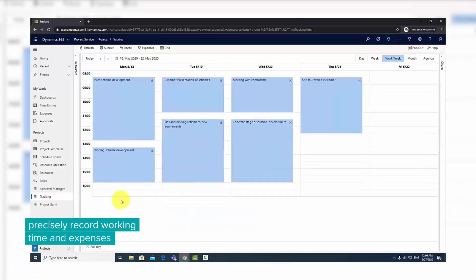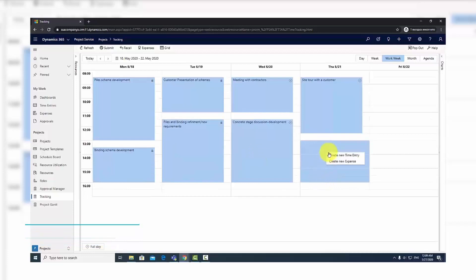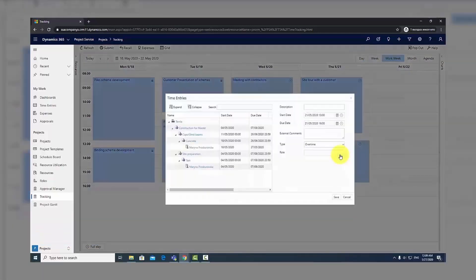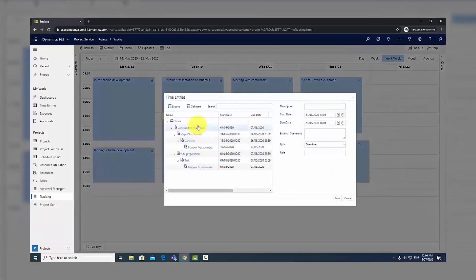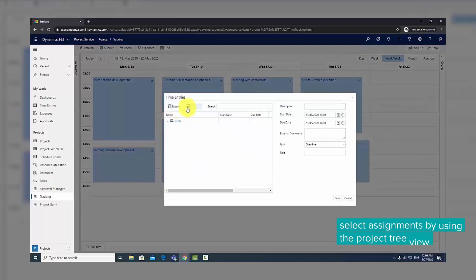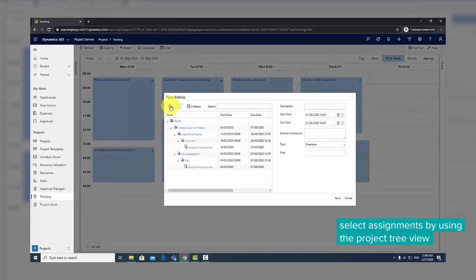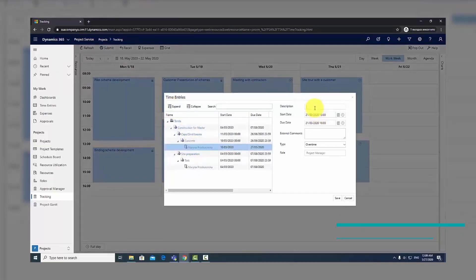To create a new time entry, select the desired time range and then opt for New Time Entry. The left part of the form has a tree view of your active project assignments. The right side has details of the entry.